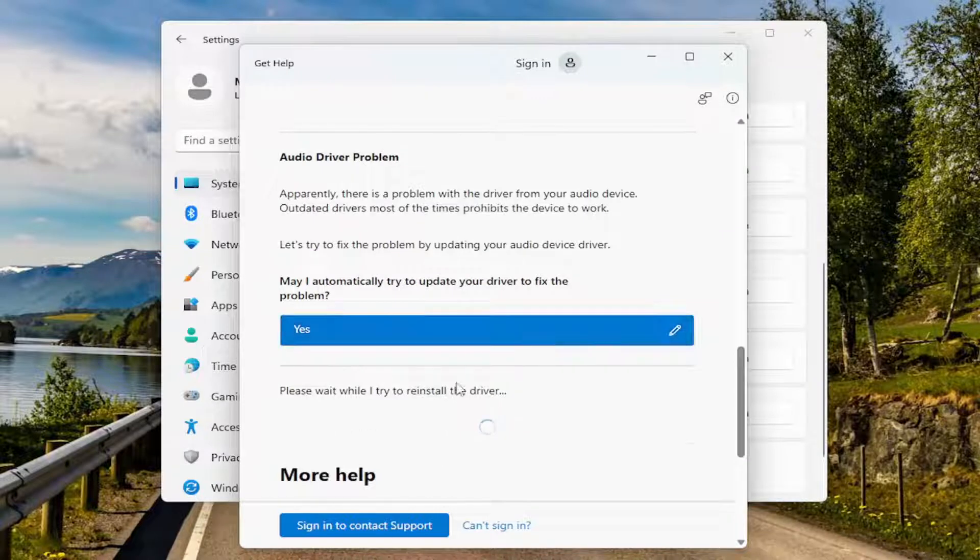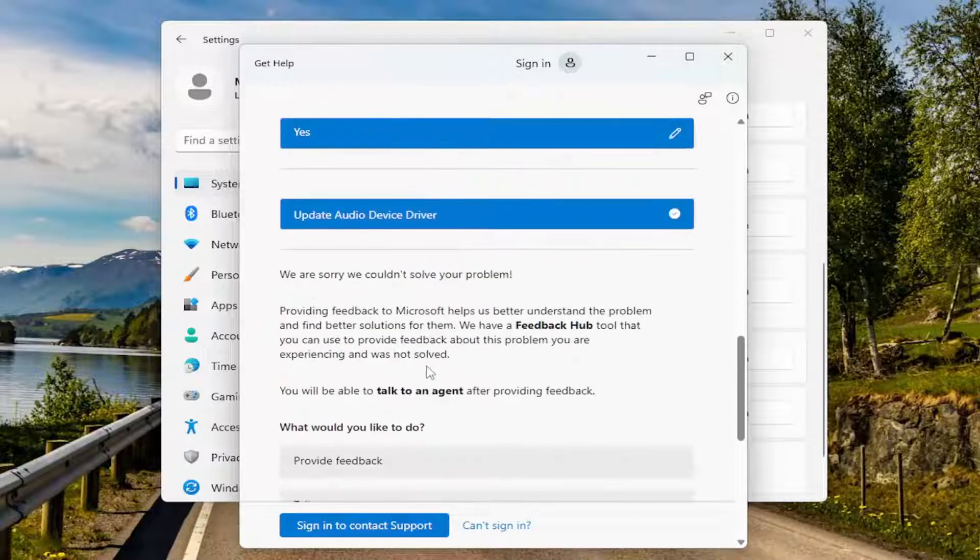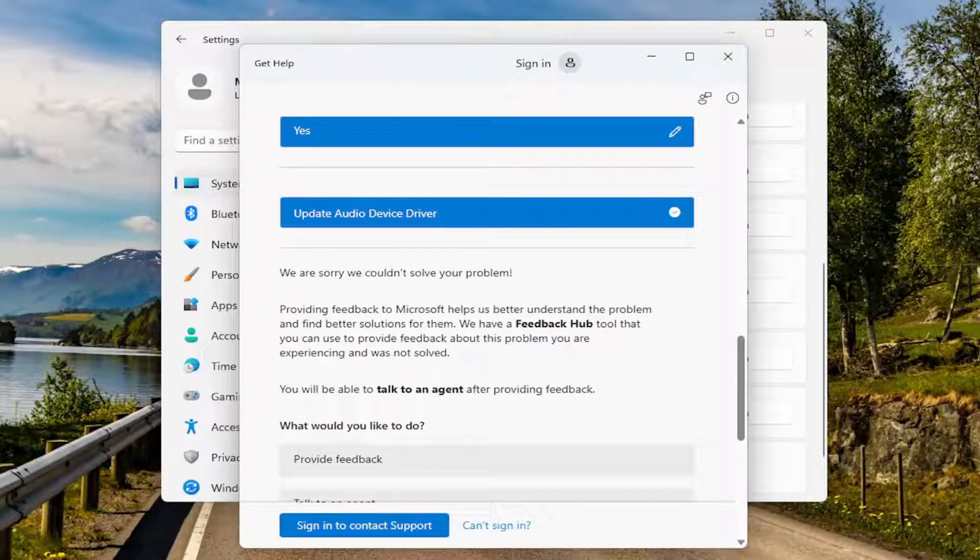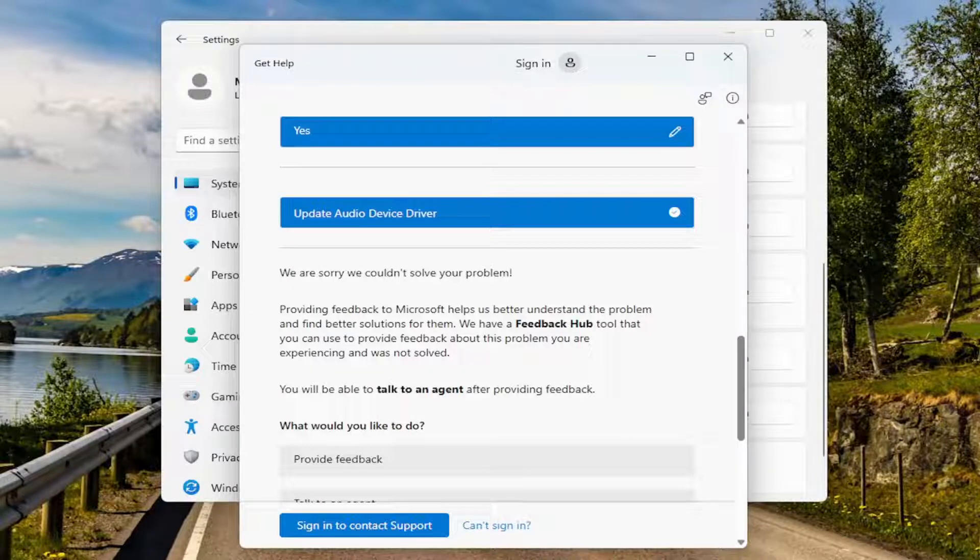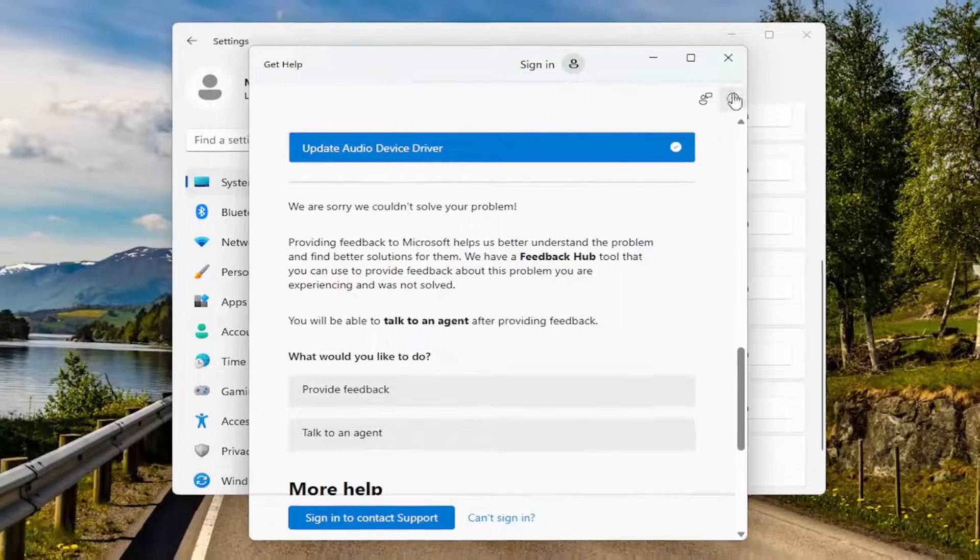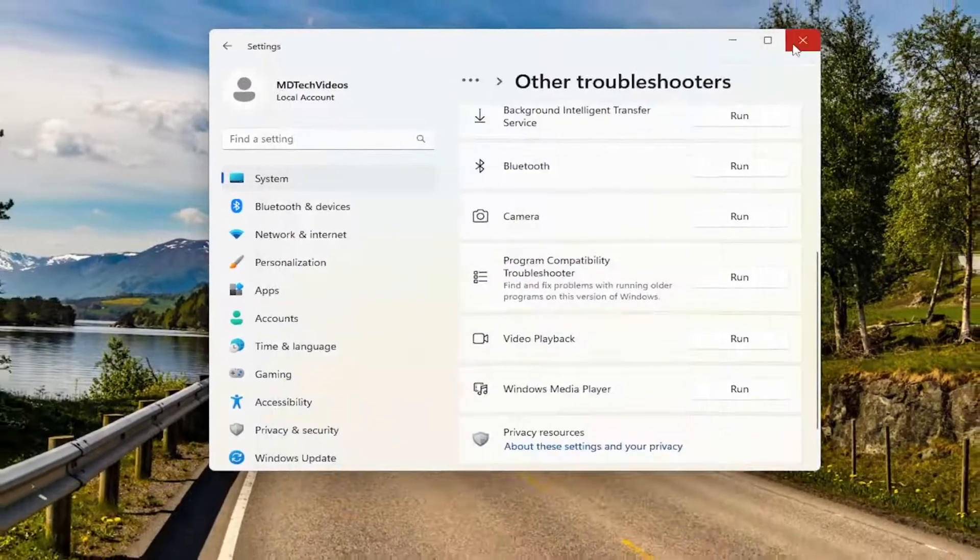It's going to attempt to reinstall the driver and then see if that is able to resolve the problem.